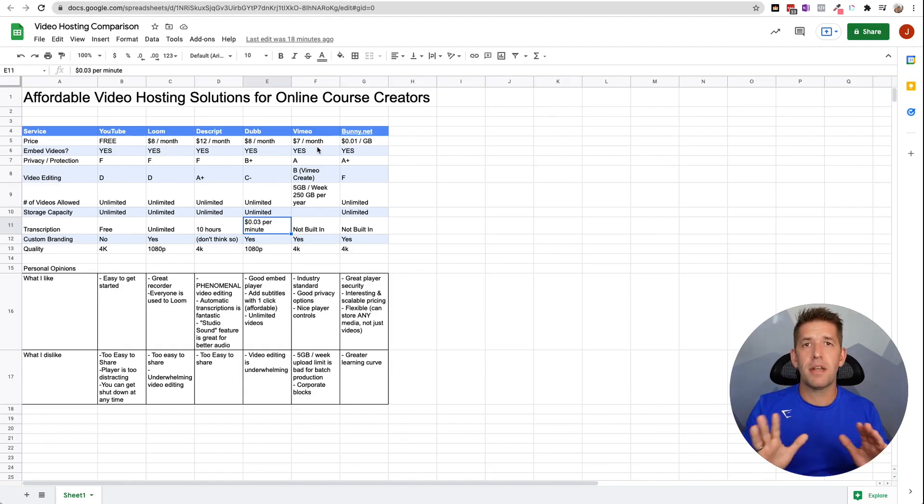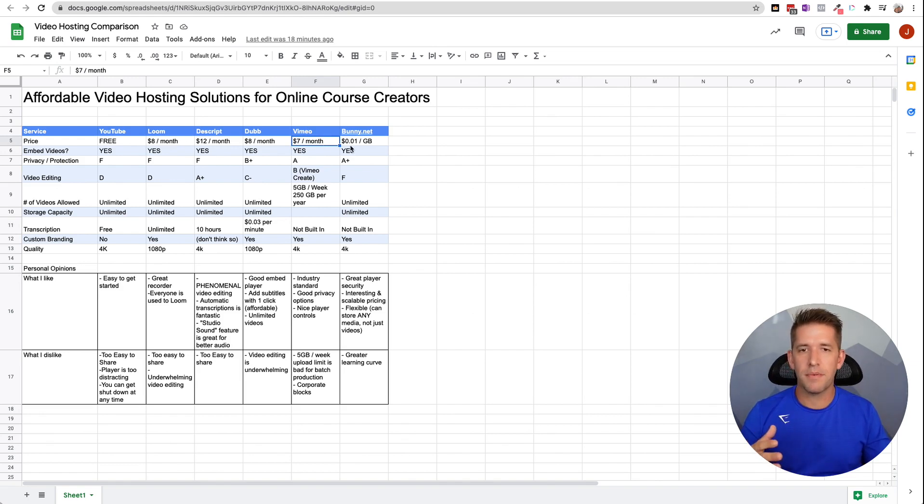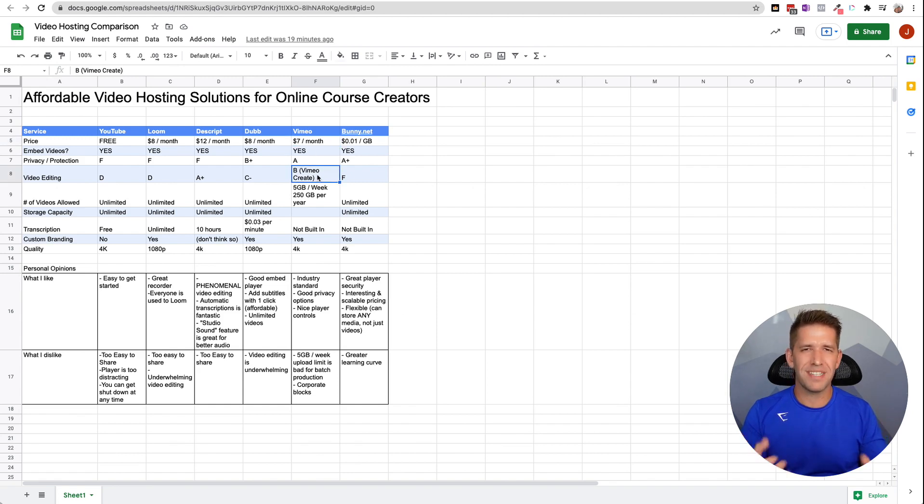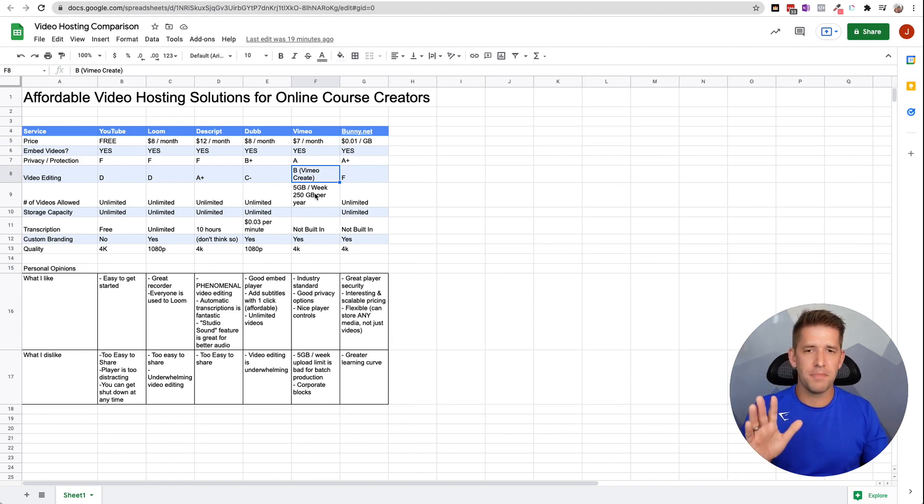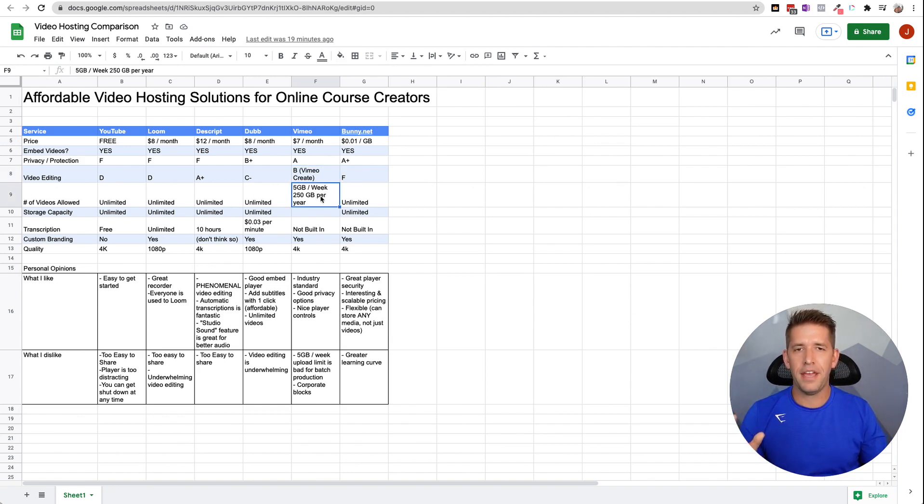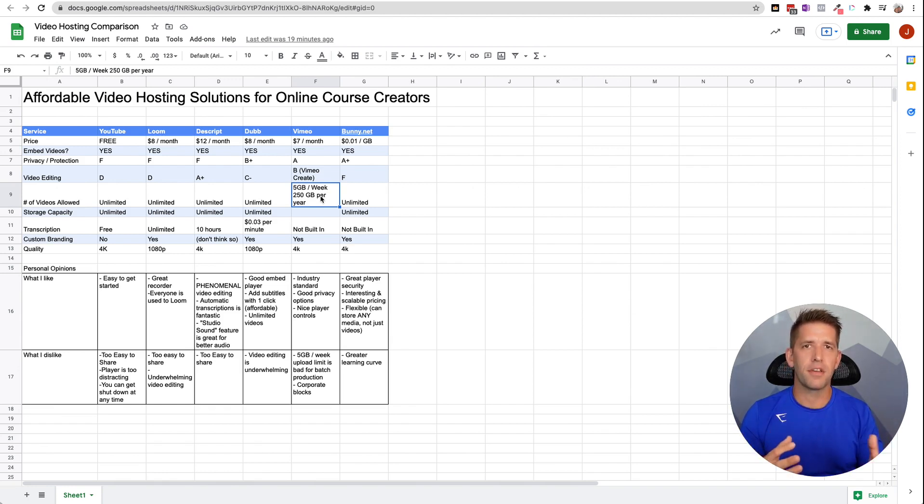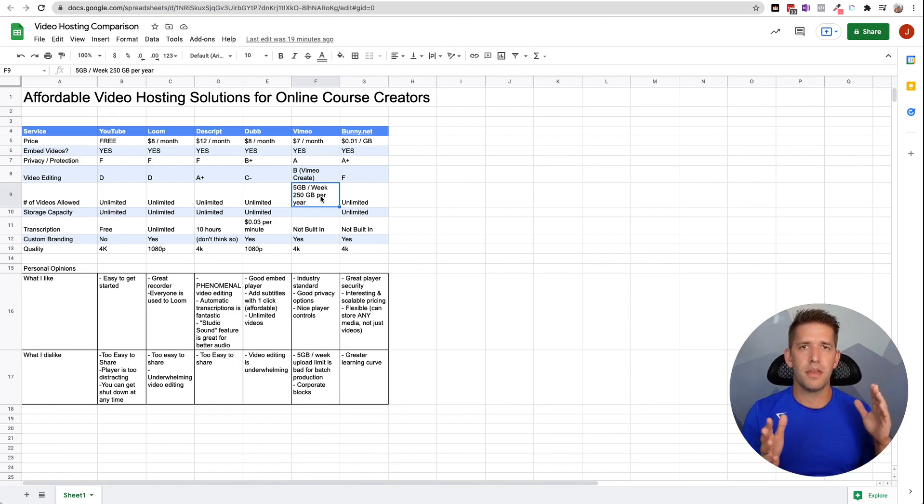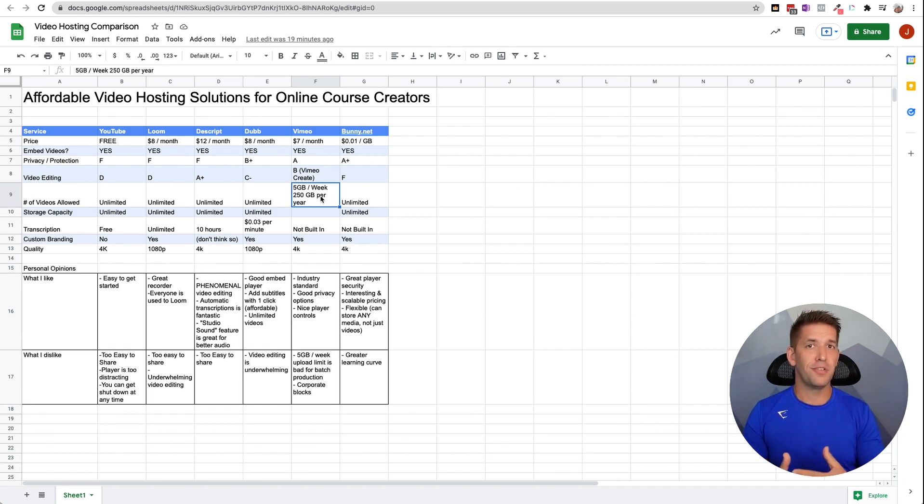A couple of things I'm not a big fan of when it comes to Vimeo is while the pricing is good, like it's right in line with some of these others, it's not so much there for video editing. They have something called Vimeo Create, which is like an iPhone app. Personally, I wasn't a big fan of it. Your mileage may vary, but I don't like how they handle uploads and like their storage capacity. Let me break this down for you.